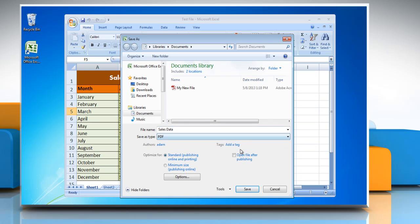If you want to open the file immediately after saving it, select the Open File After Publishing checkbox. This checkbox is available only if you have a PDF reader installed on your computer.